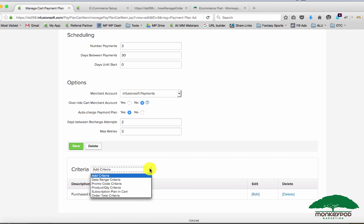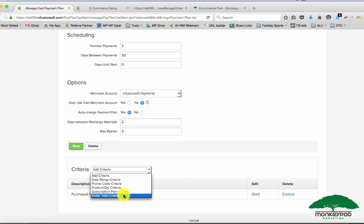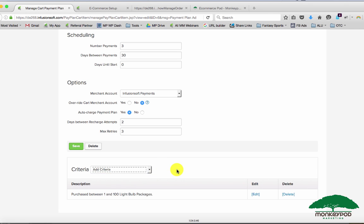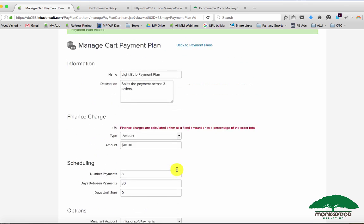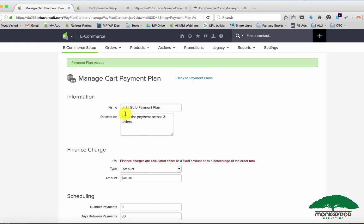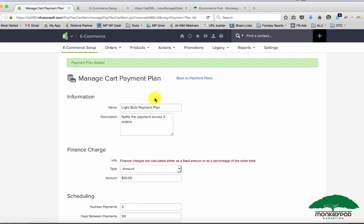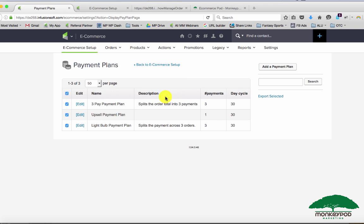One last thing I want to point out is that if you add multiple pieces of criteria you have to meet all of them. So this criteria functions as AND logic. If you set up a date range as well as a promo code, they need to enter that promo code but it also needs to be during that date range. So just as a heads up, if you find yourself using this version, the Infusionsoft supported version of payment plans, you may run into some issues with criteria. And the solution is you just create a unique payment plan for each circumstance that you want payment plans to show up.